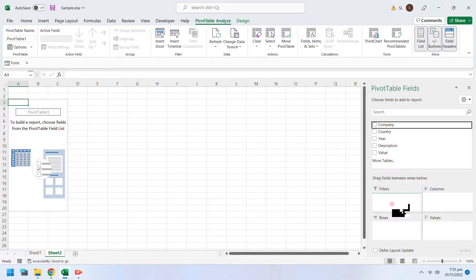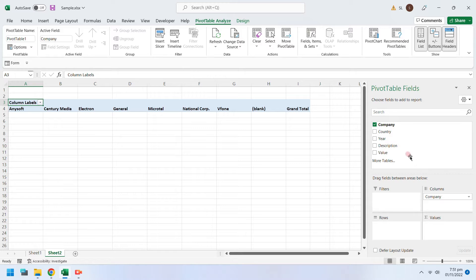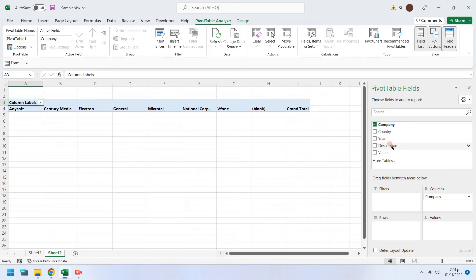From available fields, select appropriate fields for columns and rows. Computed values must be selected in the Values area. Use drag and drop to select columns.